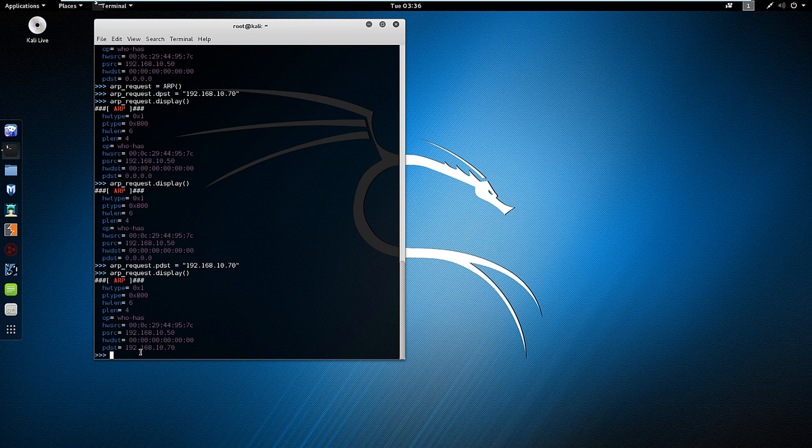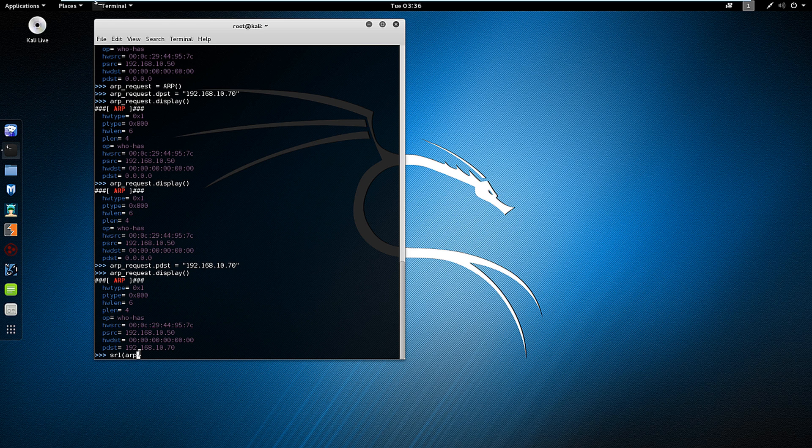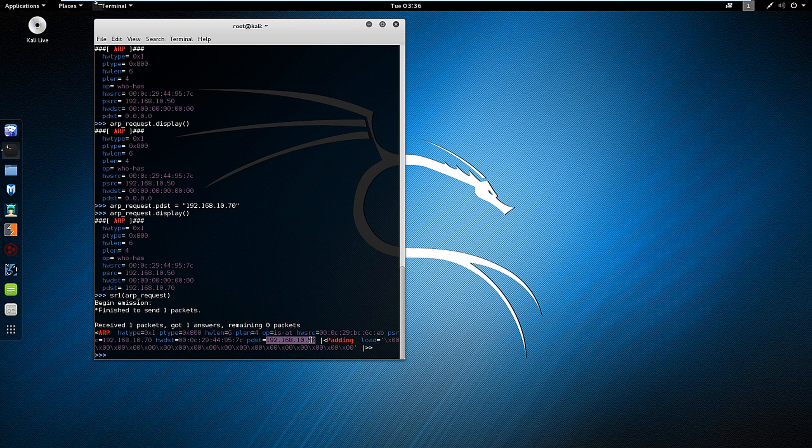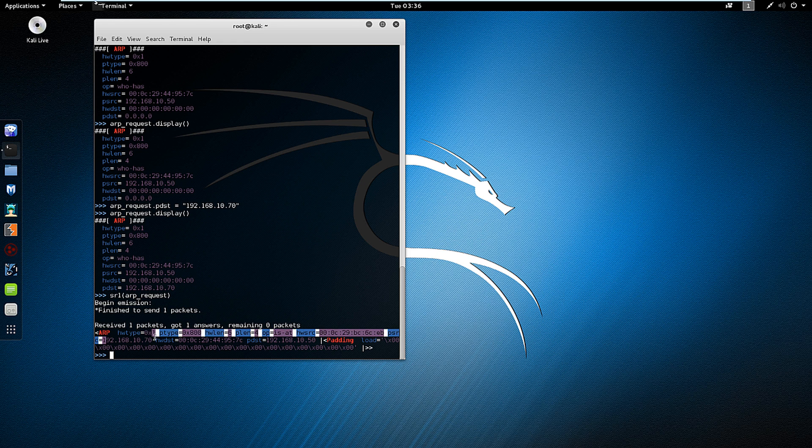And let's run it. We can do sr1 arp_request or whatever variable name we have. And you will see that as a response, it's responding back to my computer, which is 10.50, and this is the source information.